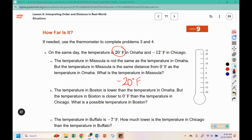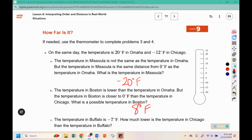The temperature in Boston is lower than the temperature in Omaha — so some number below twenty — but the temperature in Boston is closer to zero than the temperature in Chicago, so it must be closer than negative twelve is from zero. There are multiple correct answers. For example, eight is below positive twenty and eight is closer to zero than twelve. You could also use negative five — that's still below twenty and it's closer to zero than negative twelve.